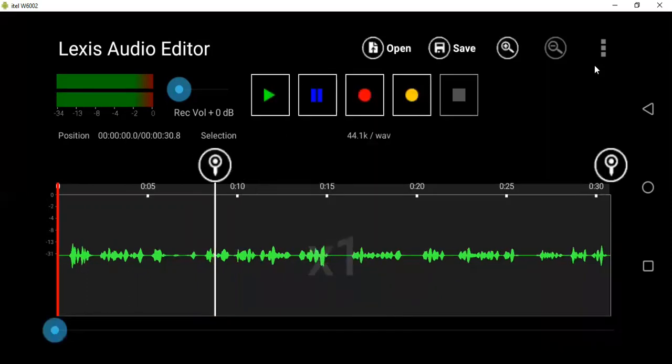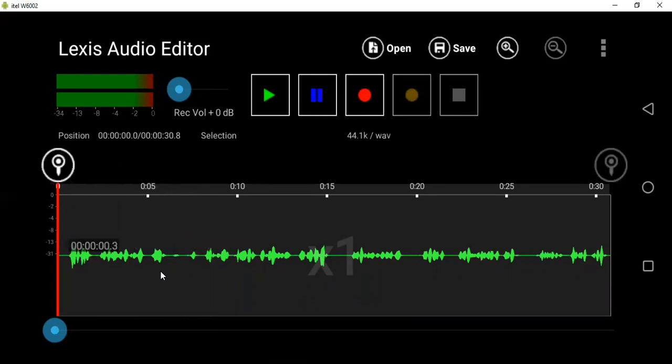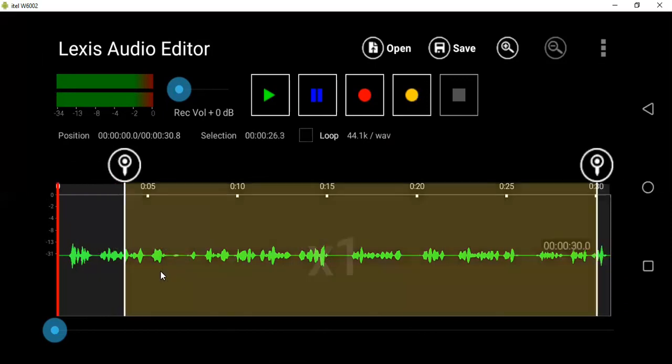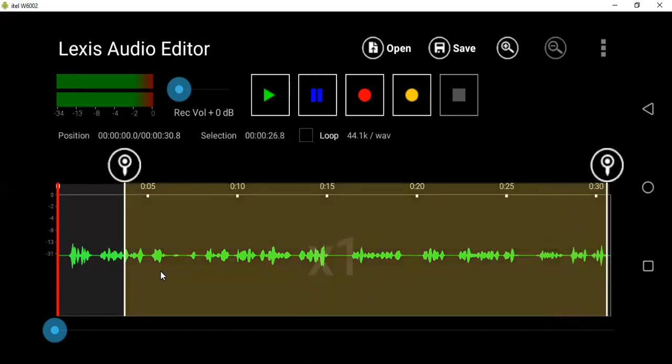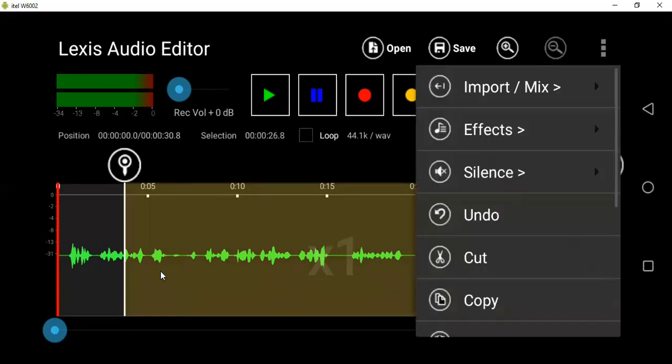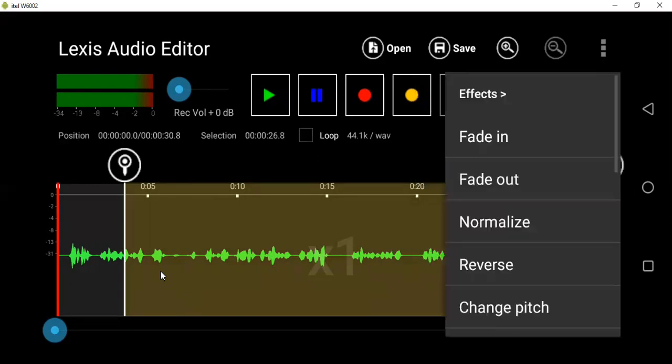That area will be out of your audio. So if you want also to do what we call fade in, fade out, or if you want to amplify, just move the two lines. Then you come here, you go to Effects. Then you look for Amplify. You can see there Equalizer, Amplify. Then you click Amplify.